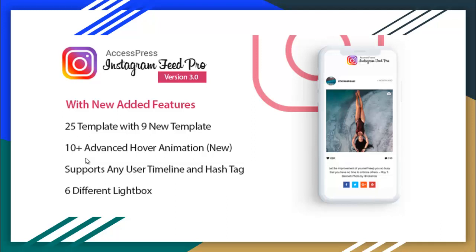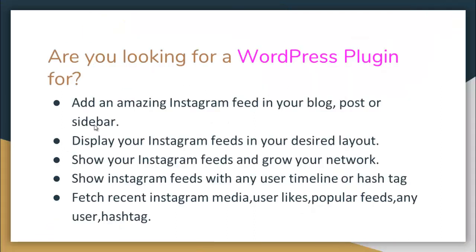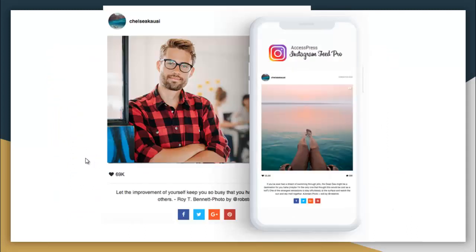Hello everybody, today I'm here with X Express Instagram Feed Pro plugin. It is a WordPress plugin through which you can show your Instagram feeds in your WordPress site. If you're looking for a WordPress plugin to add an amazing Instagram feed in your blog post or sidebar, display feeds in your desired layout, grow your network, and show Instagram feeds with any user timeline or hashtag — then this is the plugin for you.